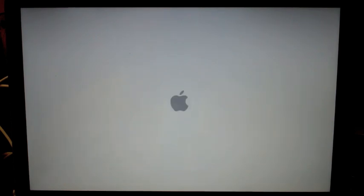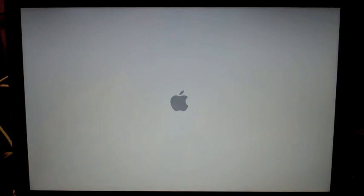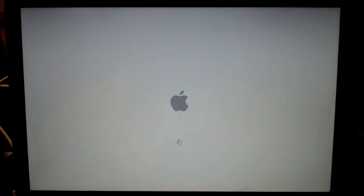You'll notice that it showed us the little folder with the question mark saying that it can't find the operating system. But then it's going to go ahead and show the little Apple symbol and as it searches for the DVD installation files, it's going to begin booting from the installation disk.